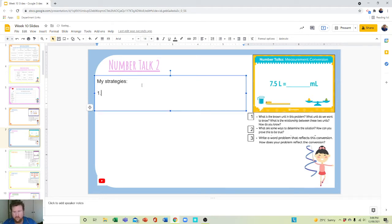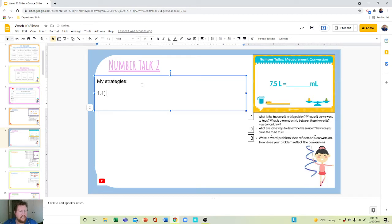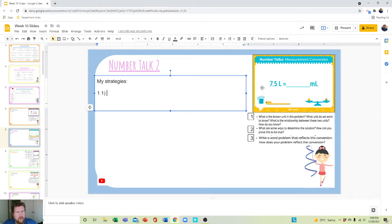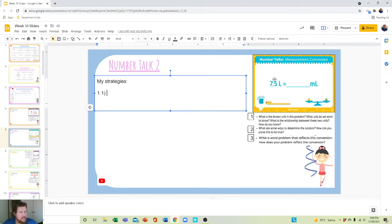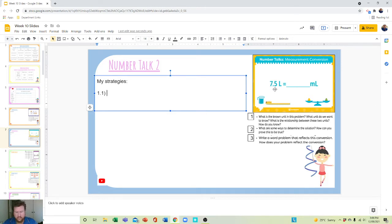So 1.1: What is the known unit in this problem? The known is the numerical value and the unit of measurement. This one has a question mark behind it, so this part here is what's known.